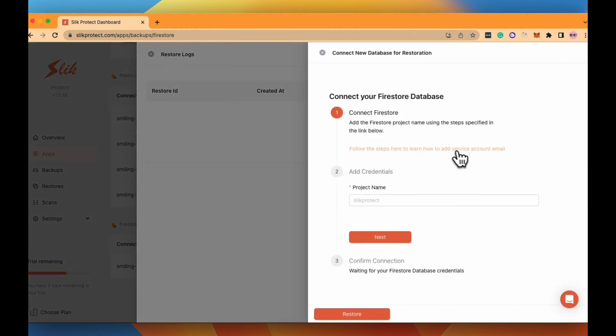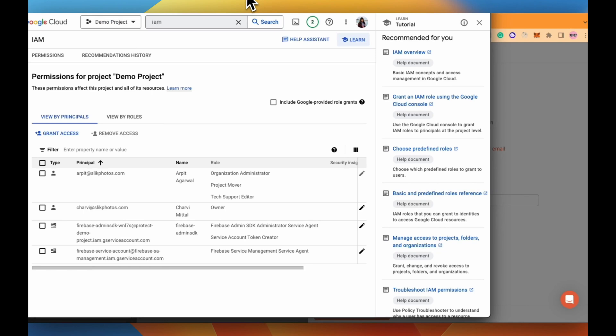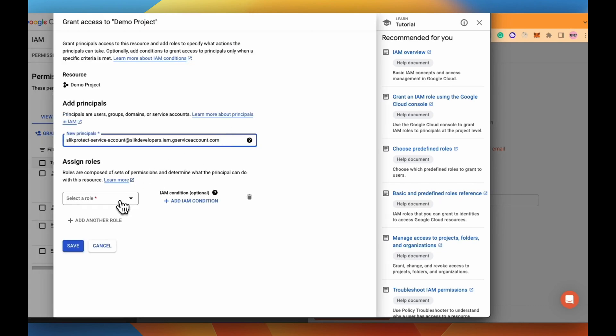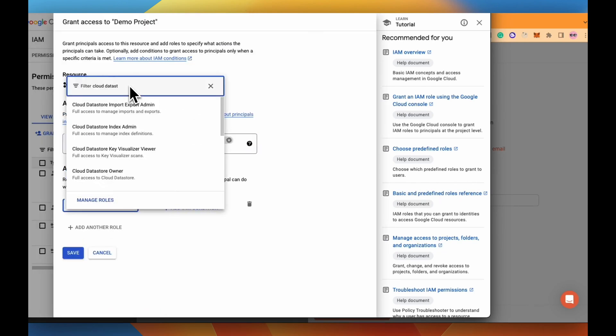Click on new restore and now we are going to add the Slick Protect service account in the Firebase account where you want to restore your data. Just add the service account email.